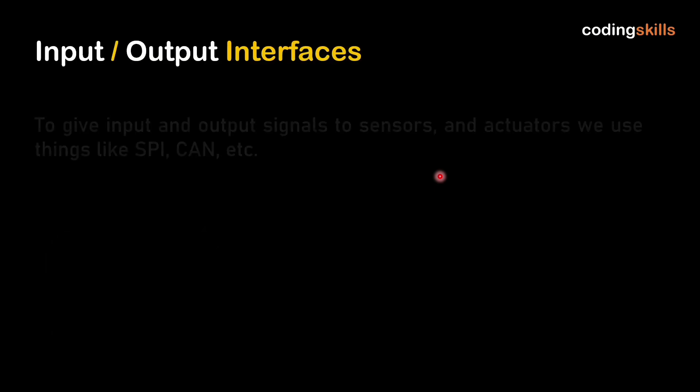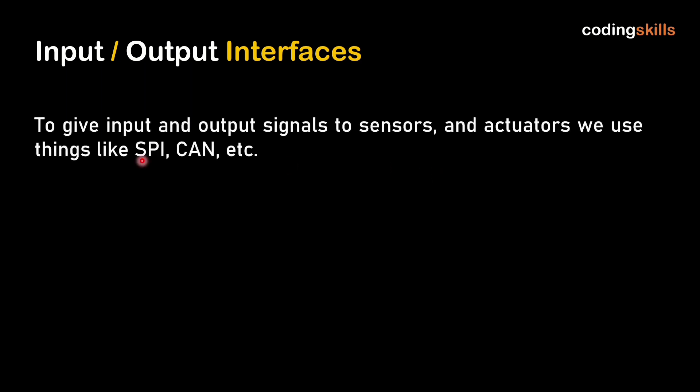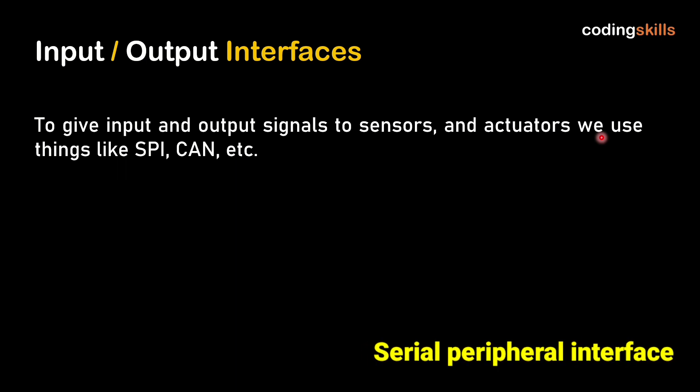Fourth is input output interface. To give input and output signals to sensors and actuators, we use things like SPI and CAN.